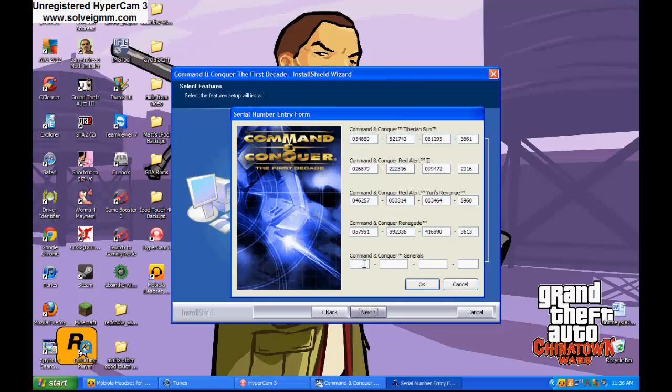Then come here and conquer generals. So then that would be 1, 2, 0, 2, 3, 8, 6, 4, 7, 4, 5, 5, 6, 9, 6, 3, 6, 4, 9.